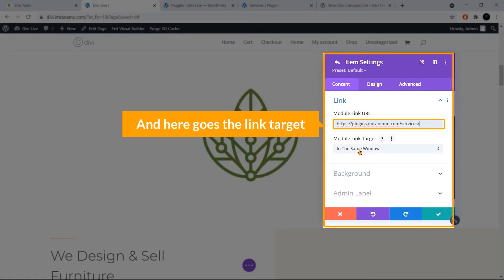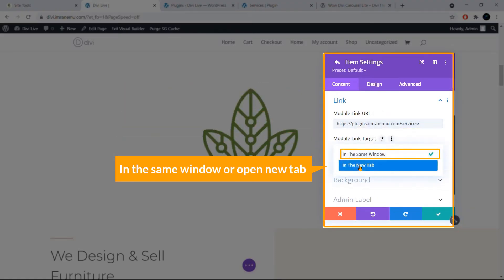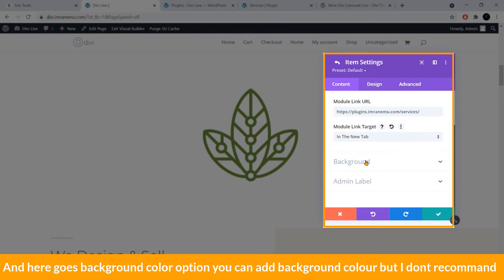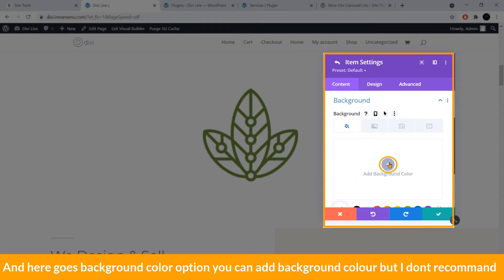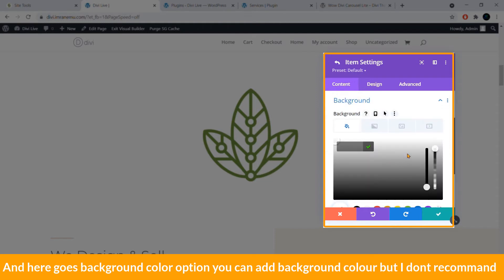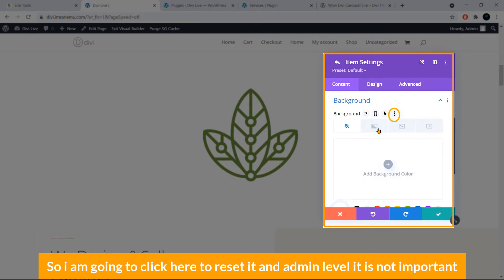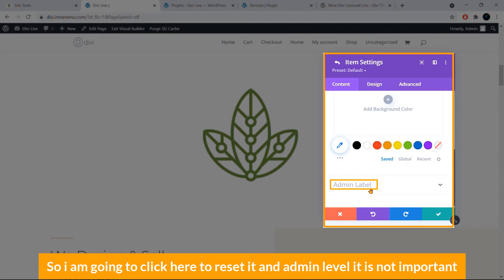You can also add a link to the image. I'll link it to a page. For the Link Target, you can open in the same window or in a new tab — I'll select New Tab. There's also a Background Color option, but I don't recommend using it, so I'll reset it.